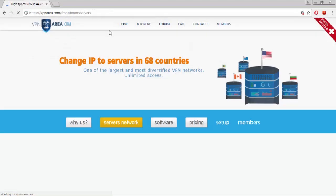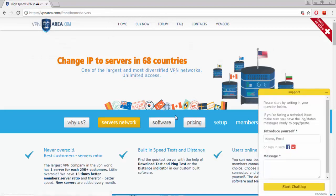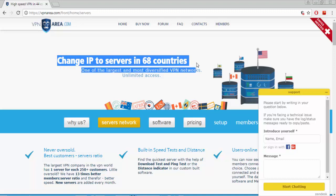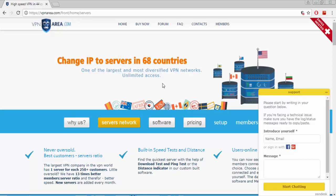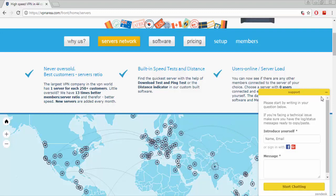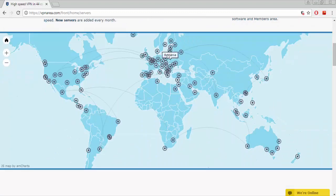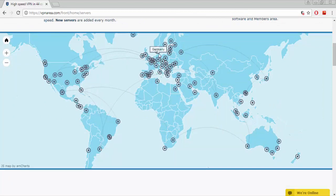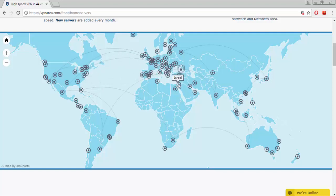And see which servers they have. Change IP to servers in 68 countries, one of the largest and most diversified VPN networks. Unlimited access. The largest VPN company in the VPN world has one server for each 250 plus customers. Find the quickest server with the help of download test and ping test, or the distance indicator in their custom built software. This is the location map that will show where you are and will show manually.